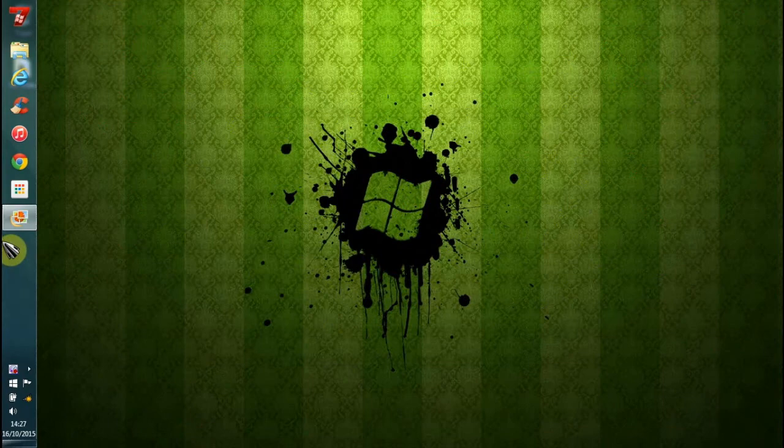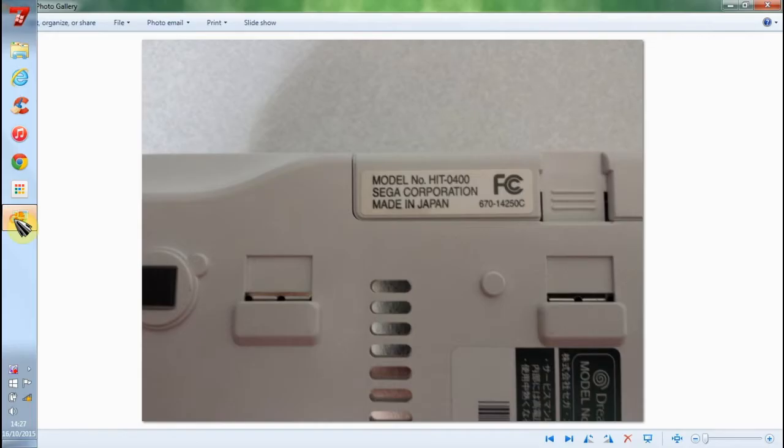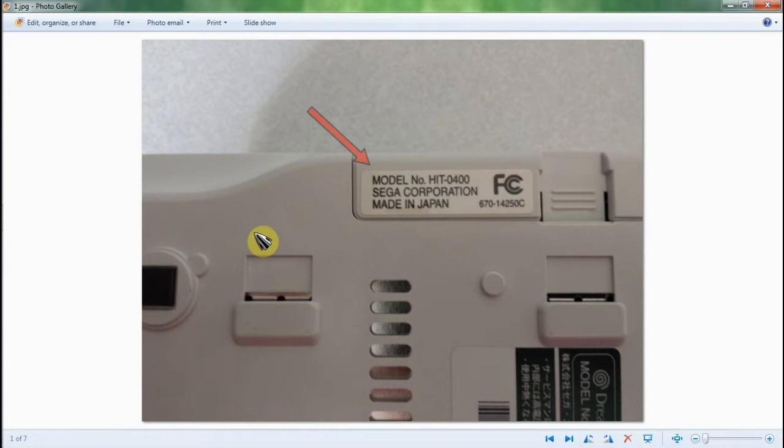Hello everyone, in this video I want to be showing you how to rip Dreamcast games using a broadband adapter.